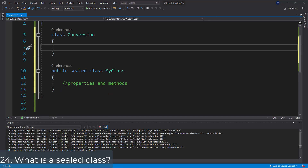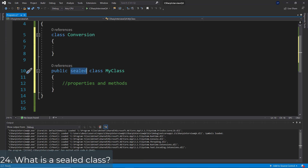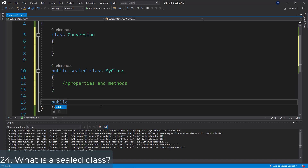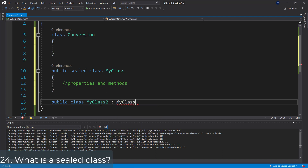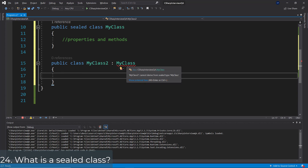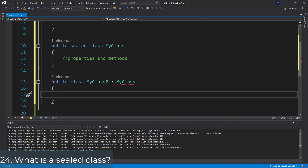Question 24: What is a sealed class? We use the sealed keyword before the class keyword to create a sealed class. Classes are created as sealed when there is no need to inherit this class further, or when there is a need to restrict the class from being inherited. If I create a new class called MyClass2 which tries to inherit from MyClass, you'll see an error: 'MyClass2 cannot derive from sealed type MyClass.' We're saying we never want to allow inheritance of MyClass.